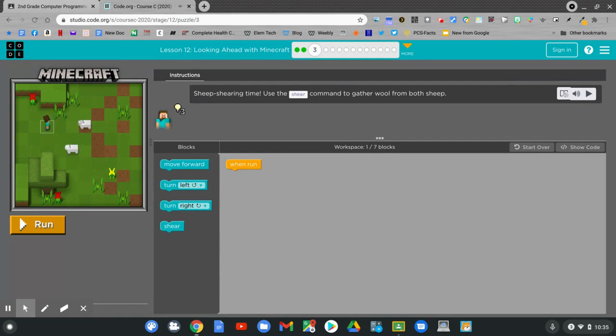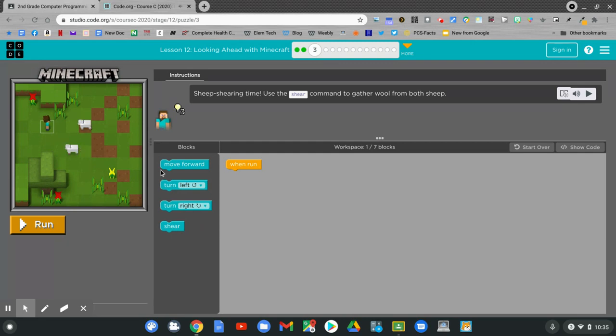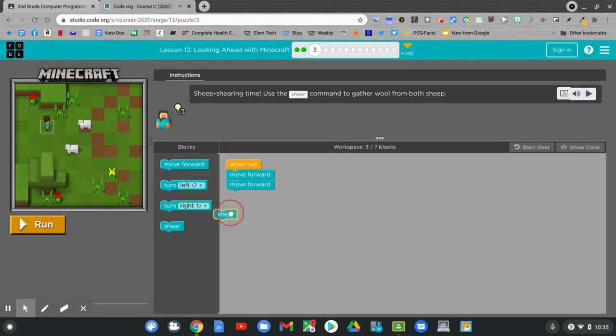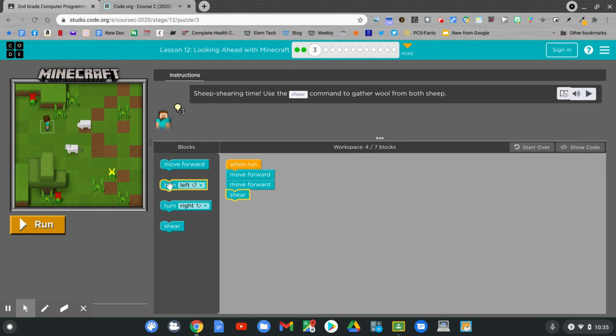Click continue. It's sheep shearing time. Use the shear command to gather wool from both sheep. Let's move forward. Move forward. Shear. Turn left. Not left, but right.